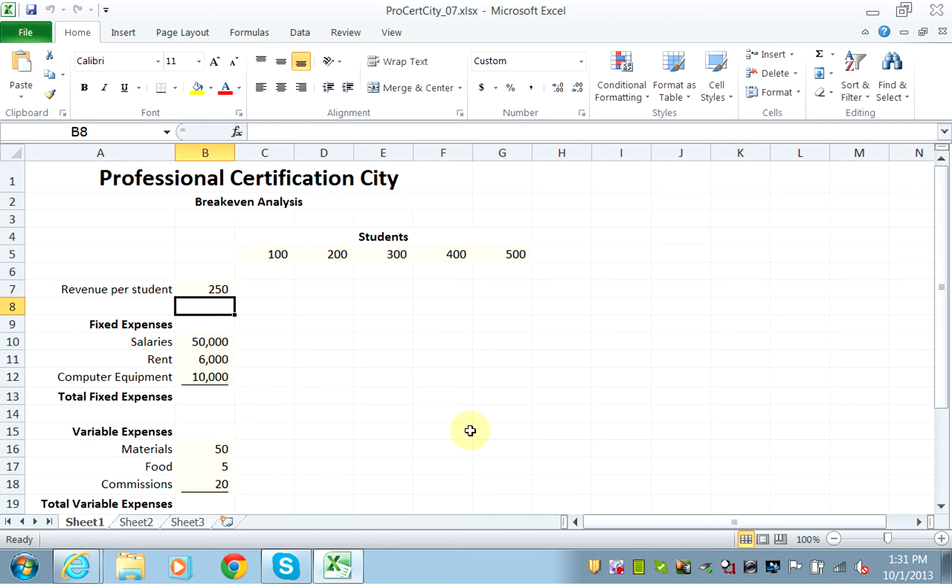Break-even analysis is an analysis that tries to find how much should I produce or sell of a product or service in order to break even, to just cover my fixed and variable expenses.